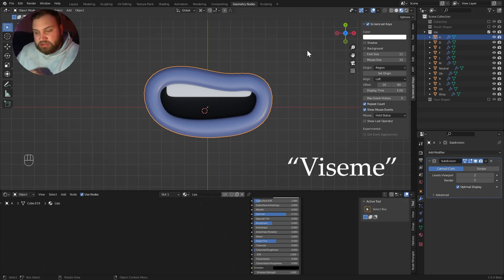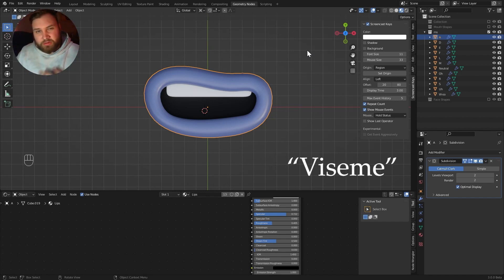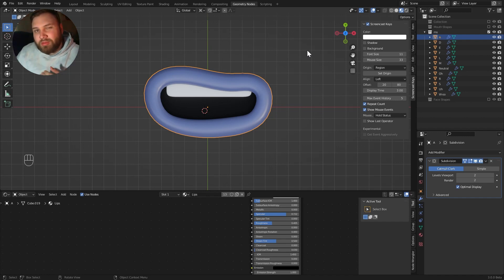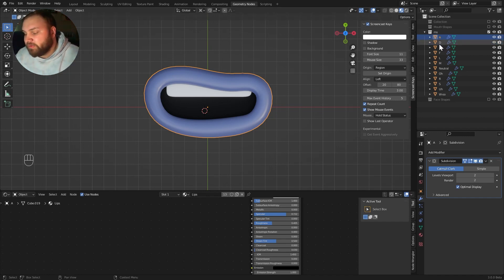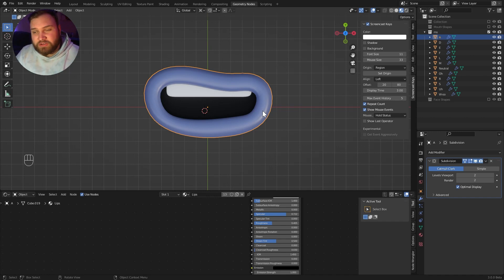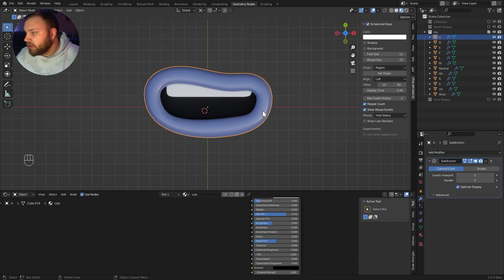I try to make all my Visemes, which is what these are referred to in Character Animator, these mouth shapes or Visemes, I try to make all my Visemes somewhat asymmetrical just to make them feel real. That just gives a little bit of extra life to your character and doesn't make them seem so robotic and generated.